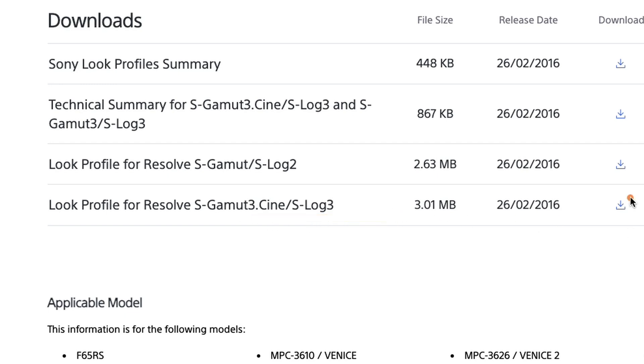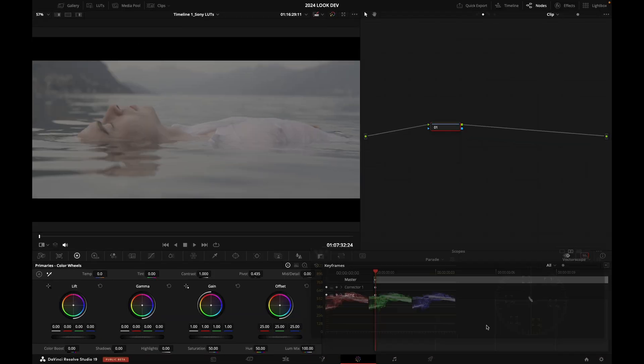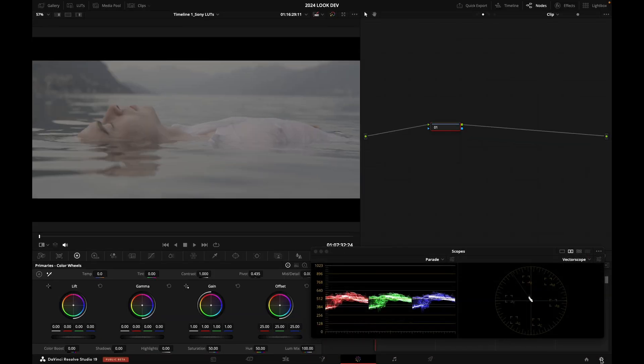You have the download link right here, so go ahead and download that, and then you're going to unzip that into your LUT folder in Resolve.